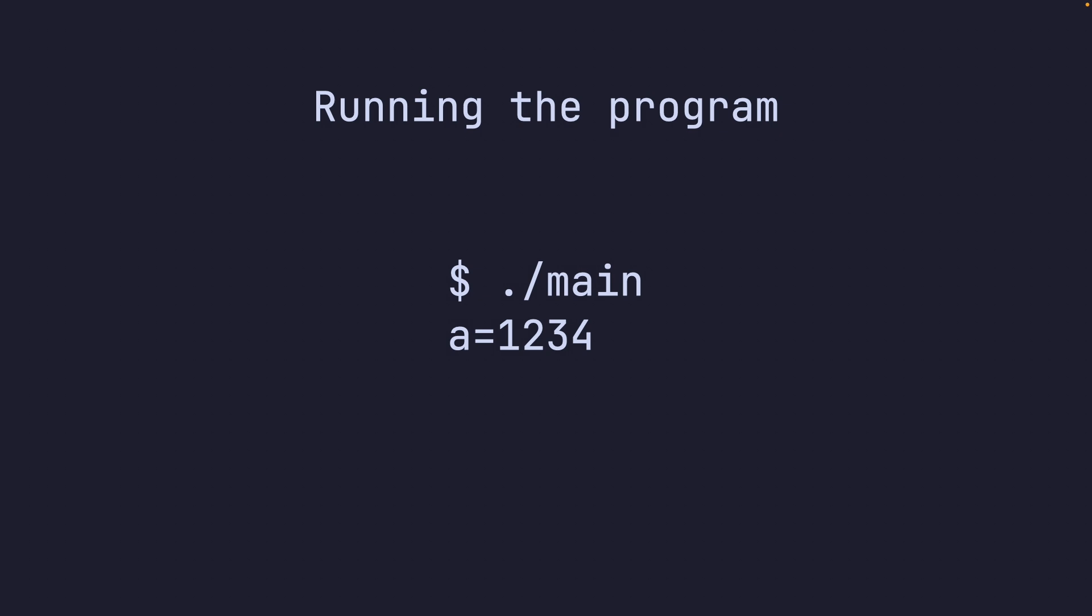Now, again, why? If you remember, we moved the value 1234 into the EAX register, effectively returning 1234.